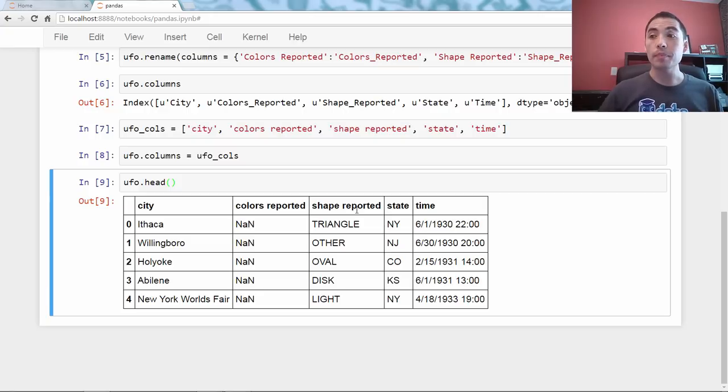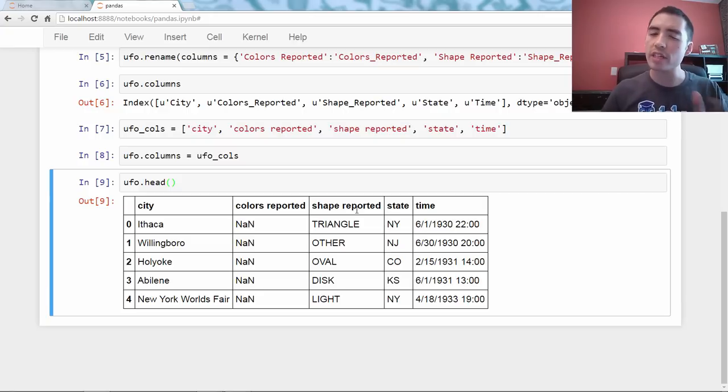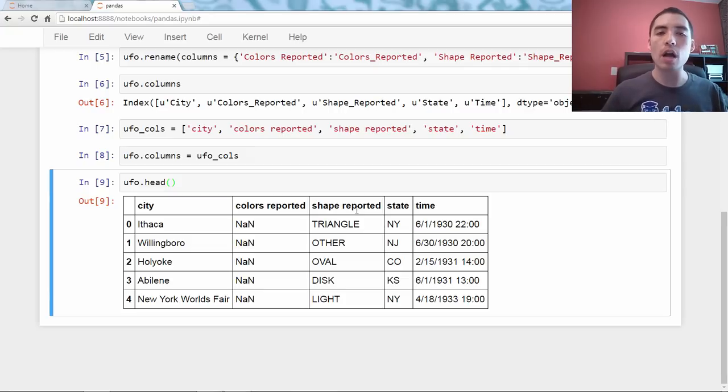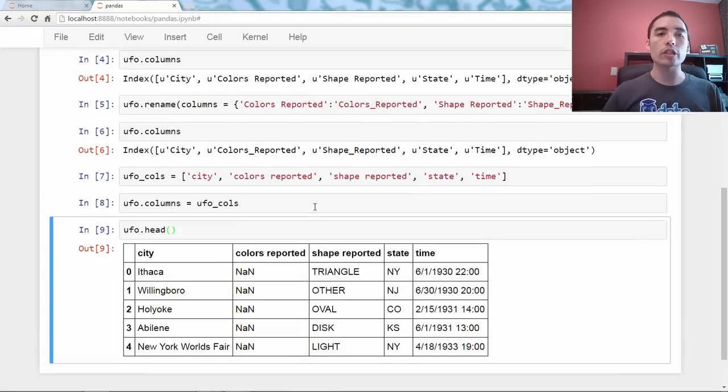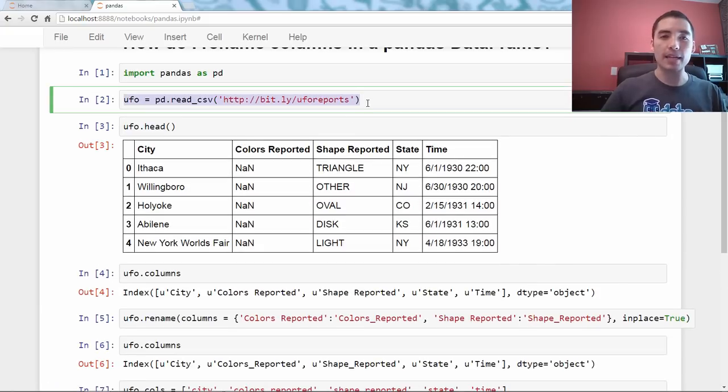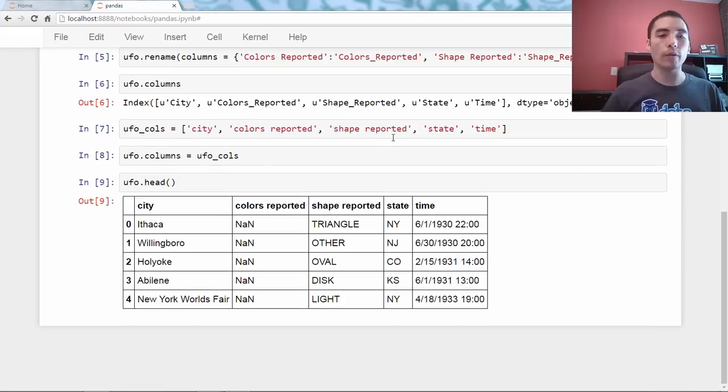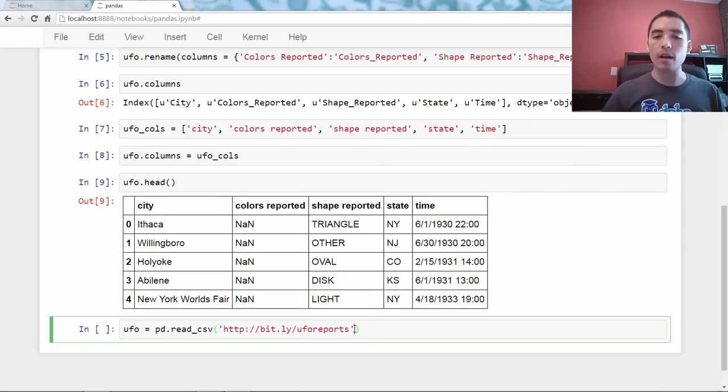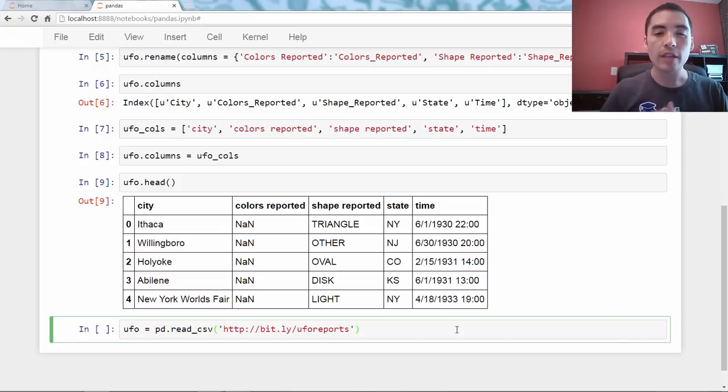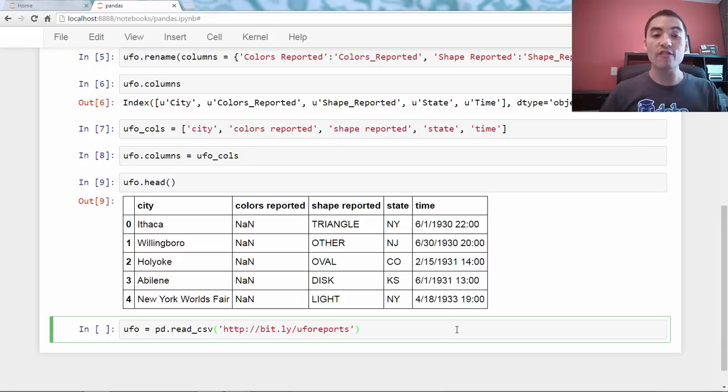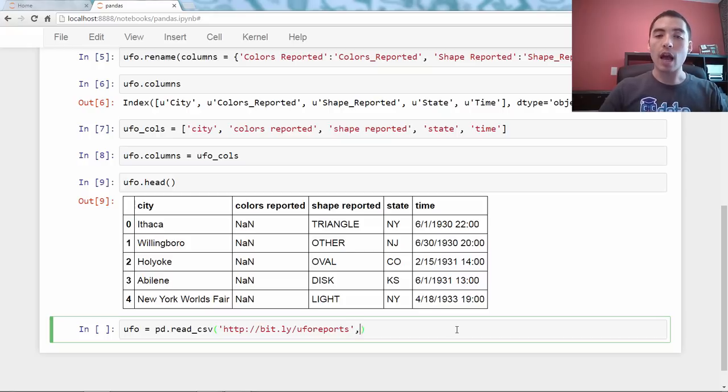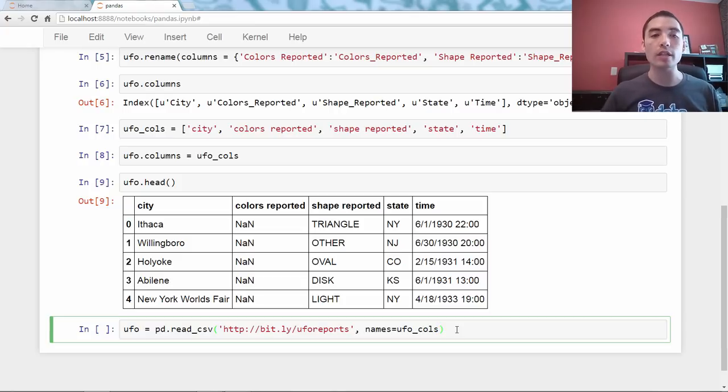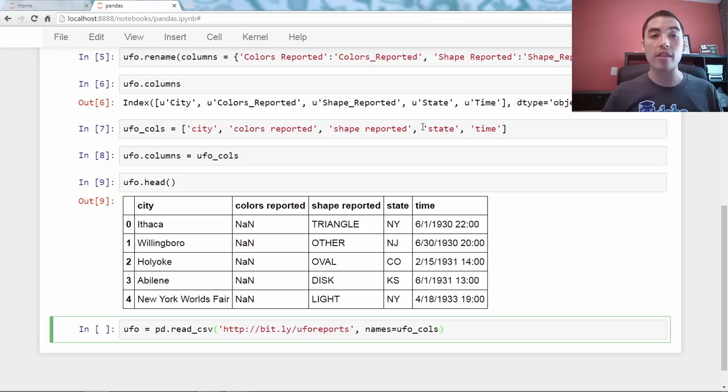I want to show you another method, very similar to this, which is you can actually rename the columns while you are reading in the file. So, just to save some typing, I'm just going to copy and paste this below. Now, when I'm reading in the file, here's what I can do to overwrite the column names. Two things. Number one, I say names equals UFO calls. So, I'm saying the column names I want to use are these, is this Python list of five strings.